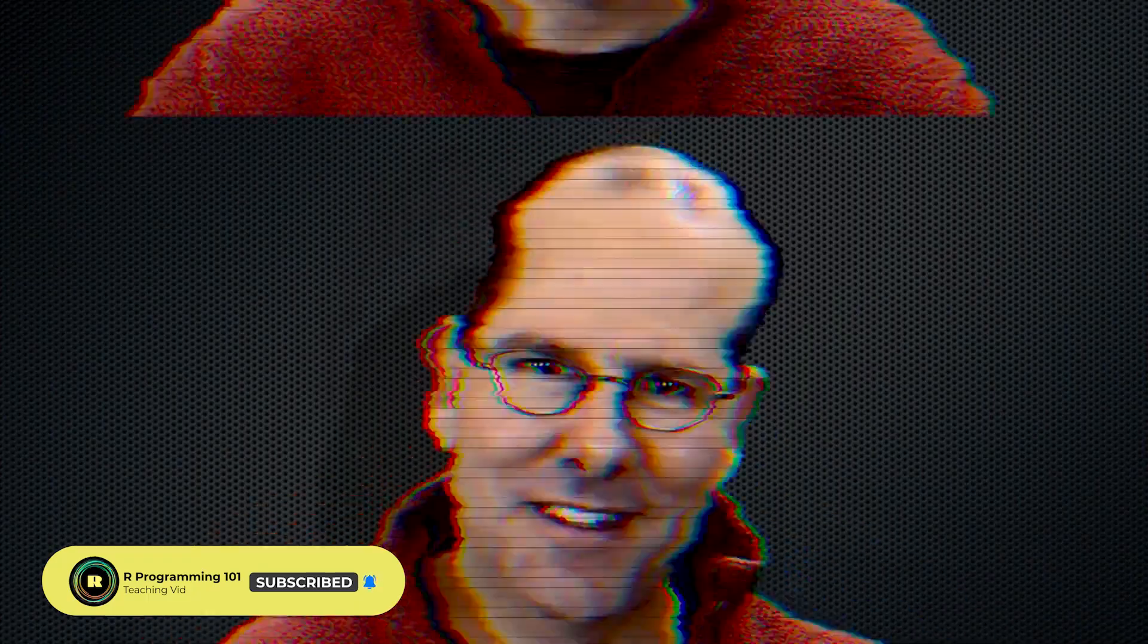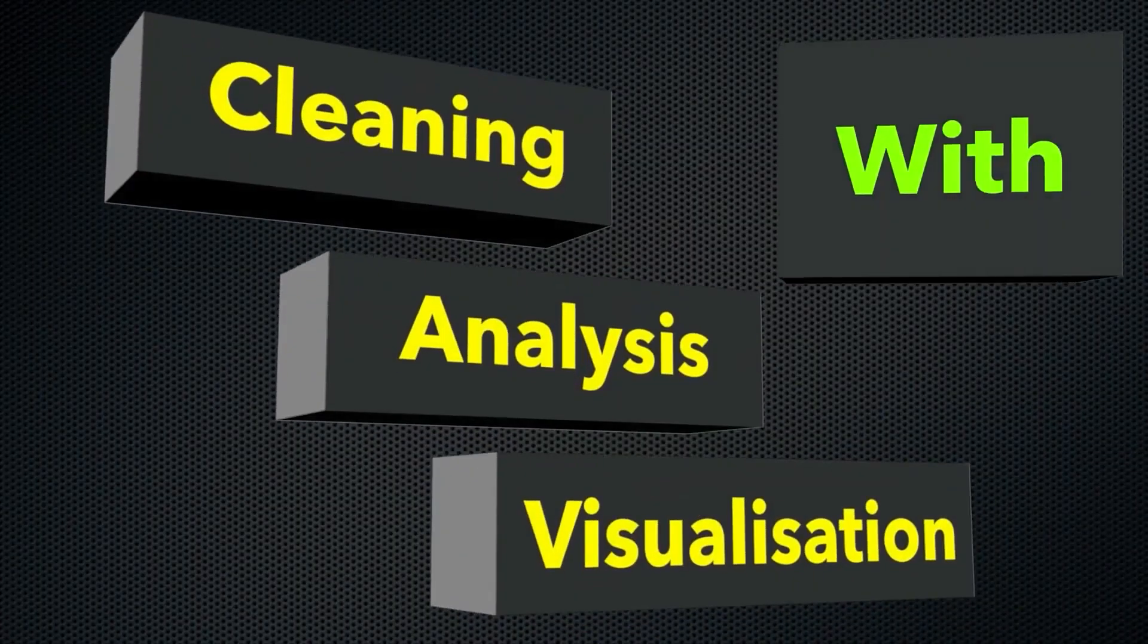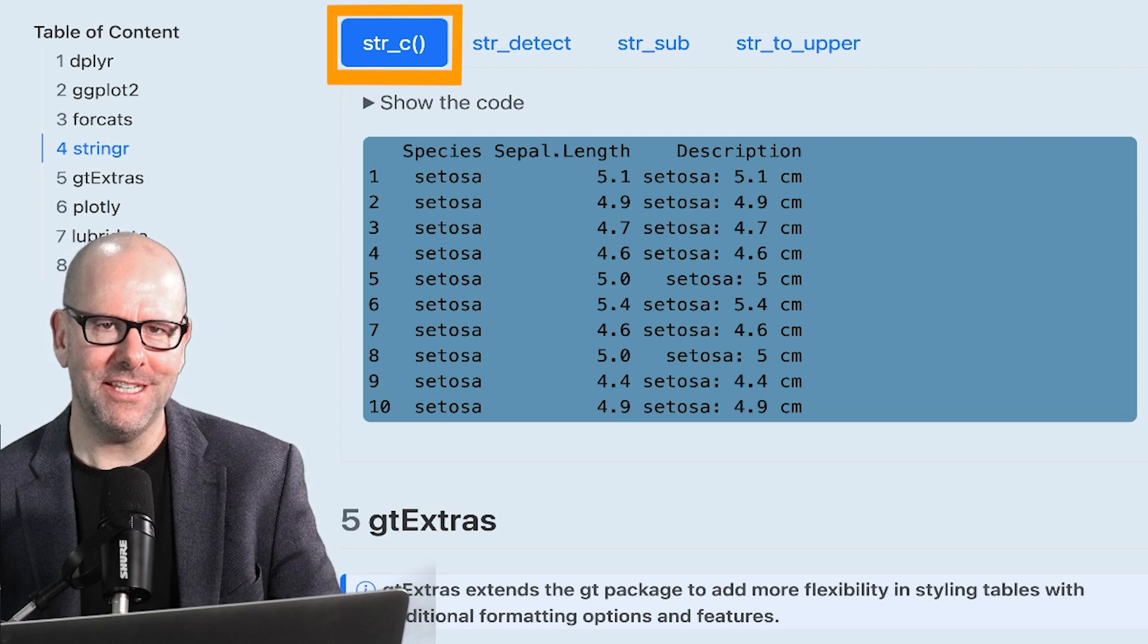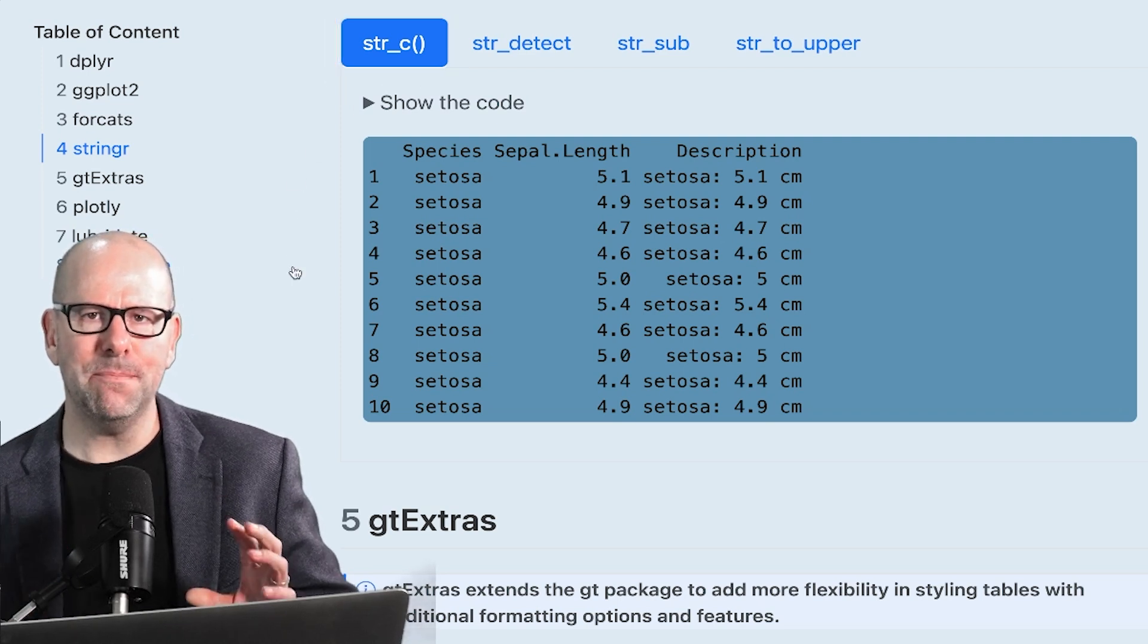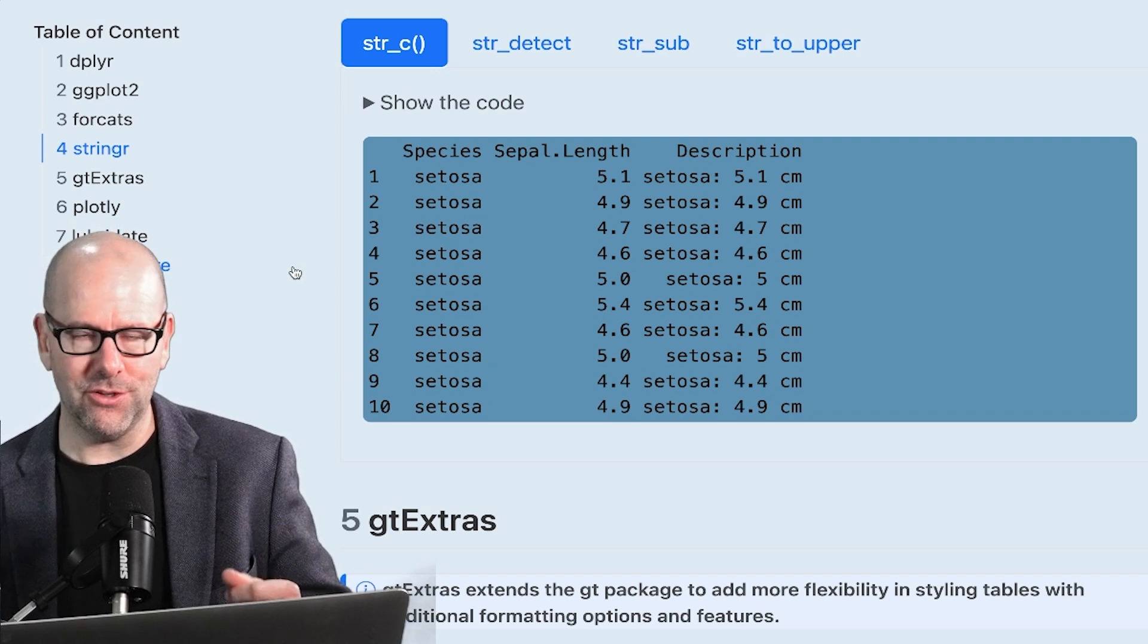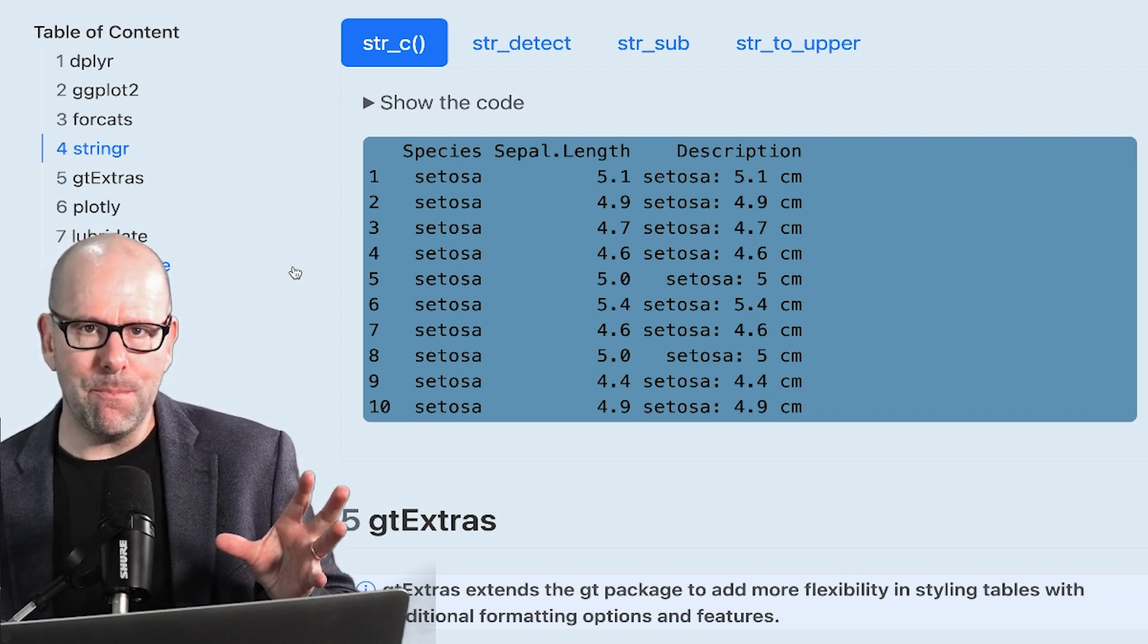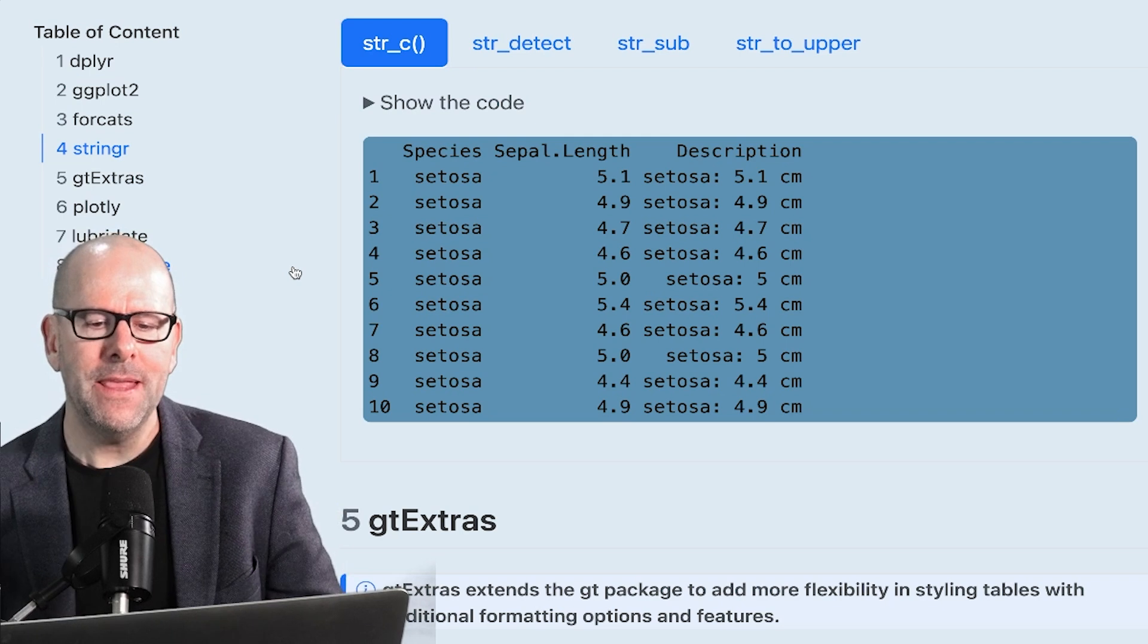On this YouTube channel, we're creating R programming videos on everything. So the first function I want to look at is the str_c function. And what's that going to do? It's going to take bits and pieces of text from an existing data frame and bring them together into one data point.